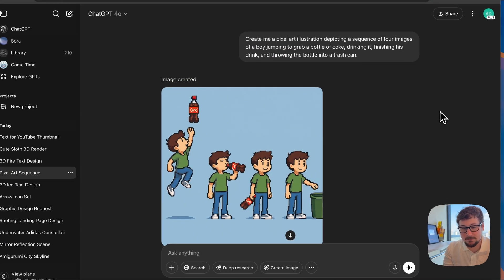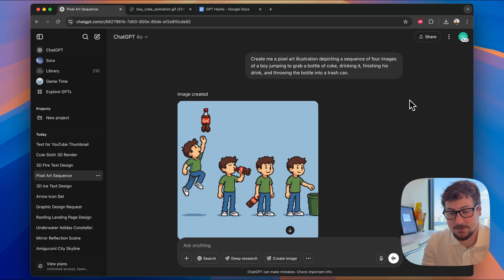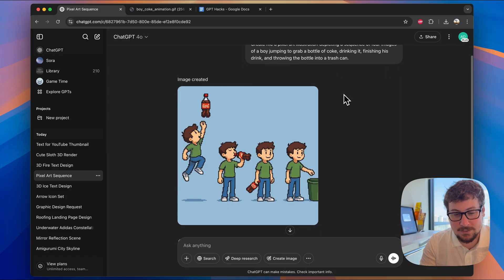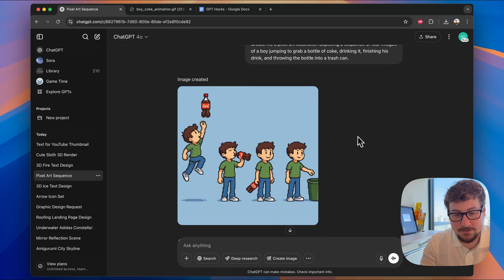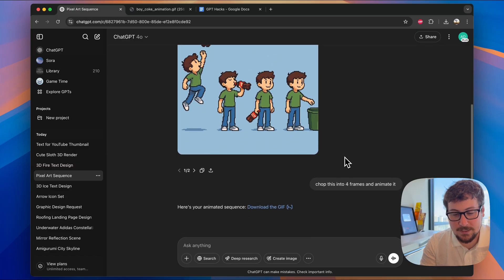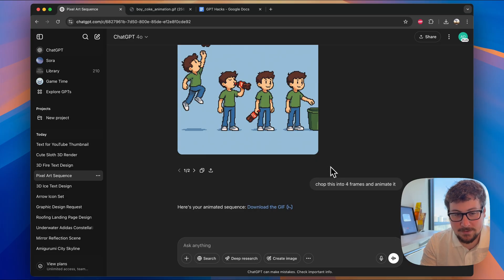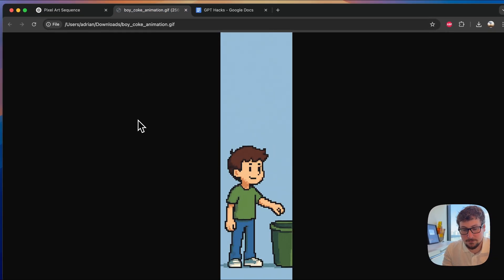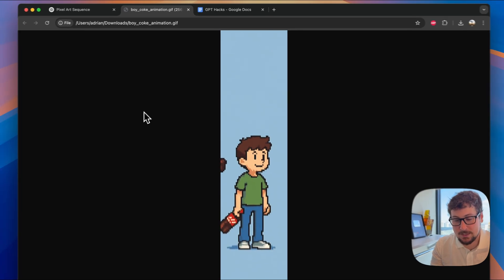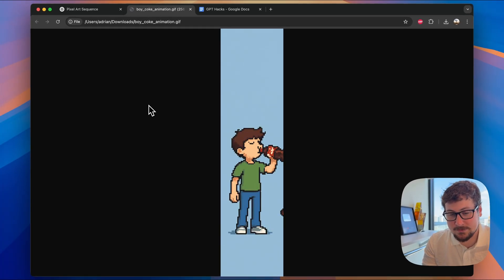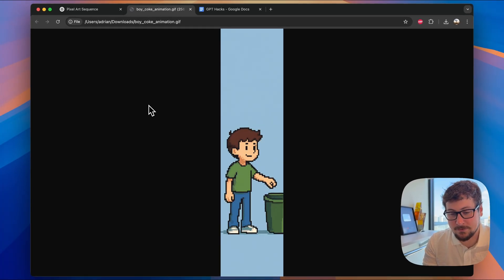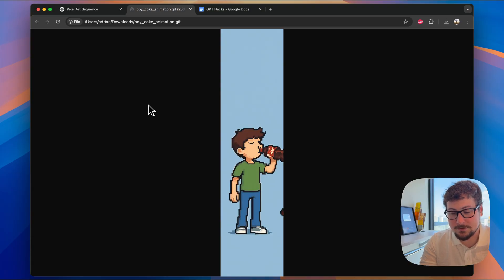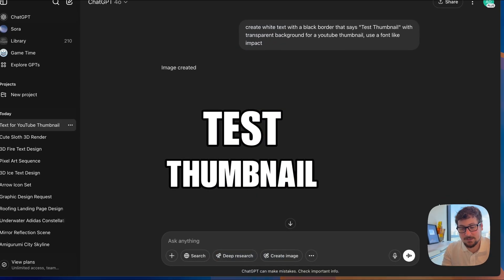This example shows that you can create a pixel art illustration that can be animated itself. Here I gave it this basic prompt, and it generated the pixel art with all the four frames. I then asked it to chop this into the four frames and animate it, and this is the result that it had. There's a lot going on here, and many ways you could utilize this. This is just a completely different avenue of a type of content that you can create using the image generation.